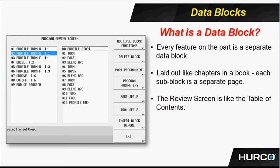Every feature on the part is a separate data block, meaning that each turn profile, each hole, bore, groove, cutoff, and so forth, everything will be a specific or separate block in the control.